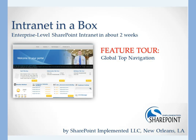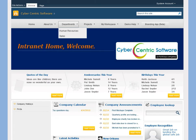Thanks for checking out this video about SharePoint Implemented's Global Top Navigation. Let's get right into it.